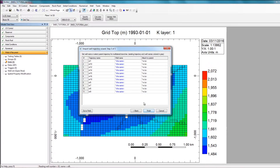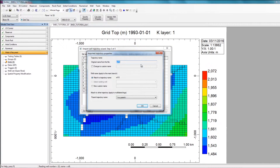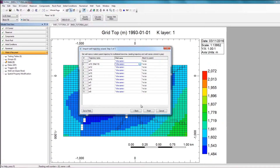In the last step, you can specify if you want to change the well name to something different than what's in the trajectory file. To do this, click on the second column, then click on the row for the well you want to rename — for example, well 10. Here, I can specify a custom name and change the name to well 10. When I click OK, the trajectory name has been updated and this well will now be referred to as well 10. This can individually be done for every single well.